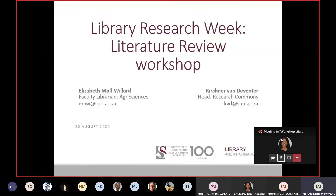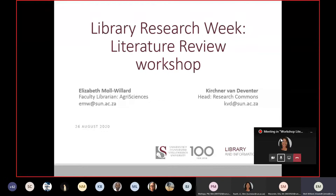Good morning everybody, it's just gone 9 o'clock. I'm Elizabeth Morwellod, the Faculty Librarian for Agri Sciences — I'm the first name on the left. My colleague Kirchner van Dieffenter is also here, so I'm going to ask him to introduce himself quickly.